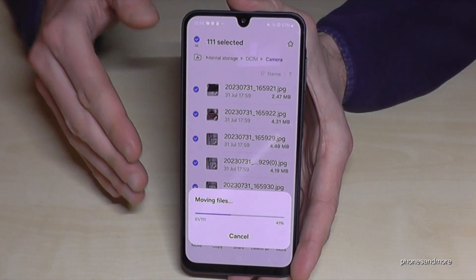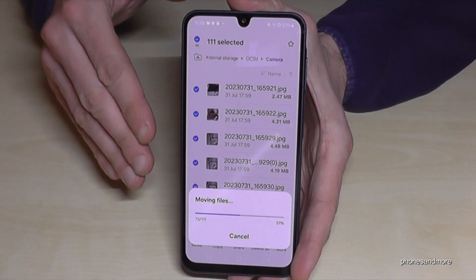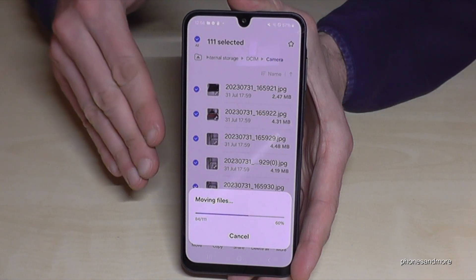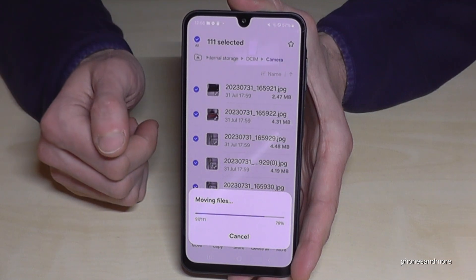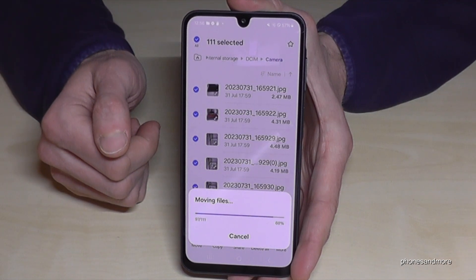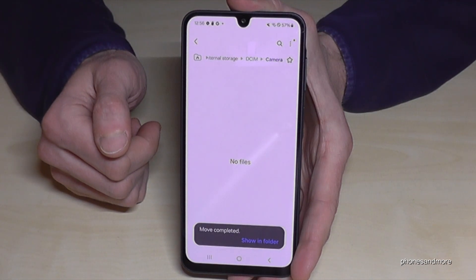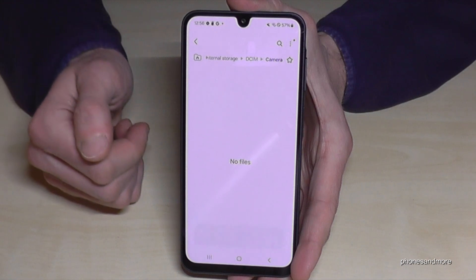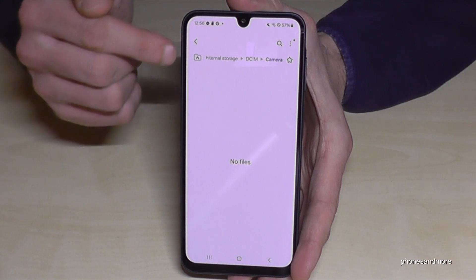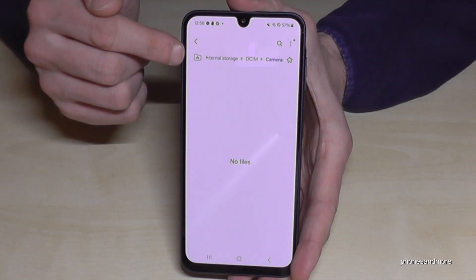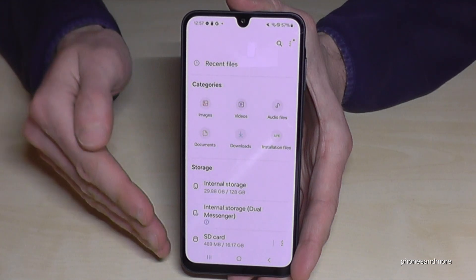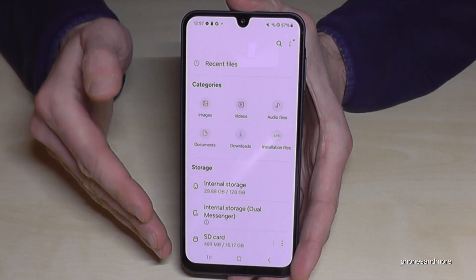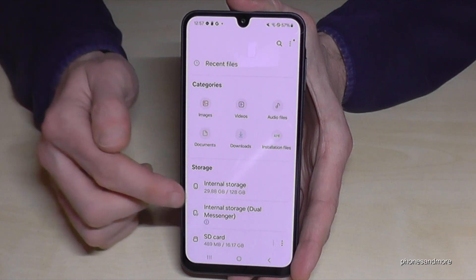The phone is now transferring the pictures from the internal storage to the micro SD card, and you'll have much more storage as a result. To go back, you can always tap the home folder icon to return to the main overview.